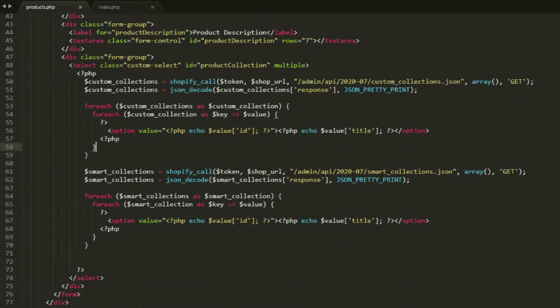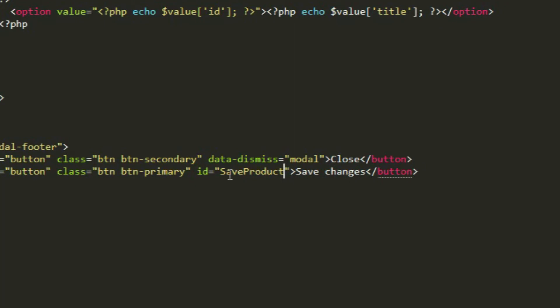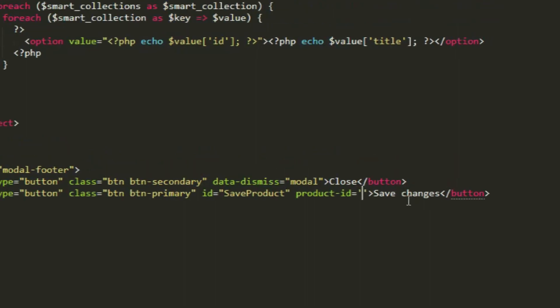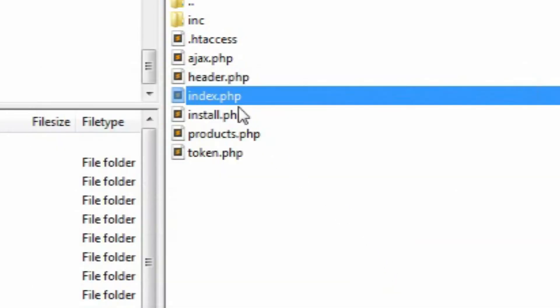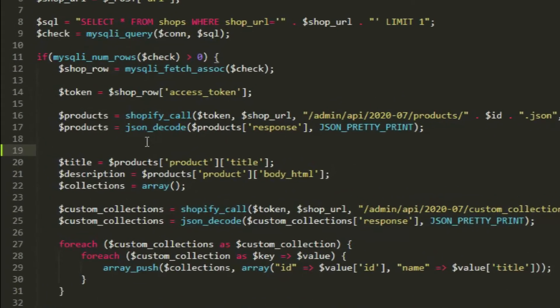Now that we're done fixing that, we can proceed and update the products using the PUT method from the product API. Let's make sure our submit button is working. In products.php, add an id attribute to the save changes button and set the id to saveProduct with uppercase S and P. Beside it, create a custom attribute called product-id with an empty string. Save the script and open ajax.php. Above the title variable, create a new variable called id and give it a value from the products variable using the product and id key.